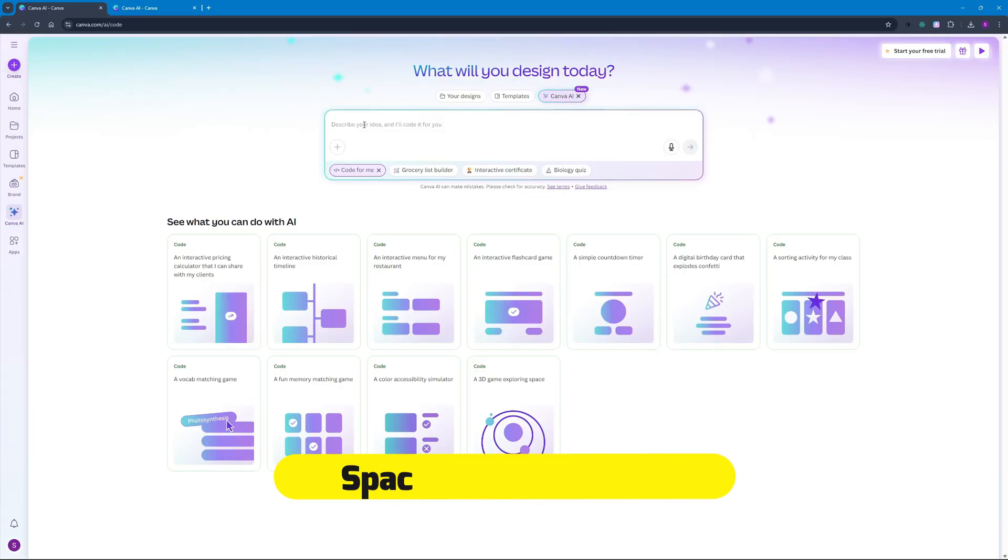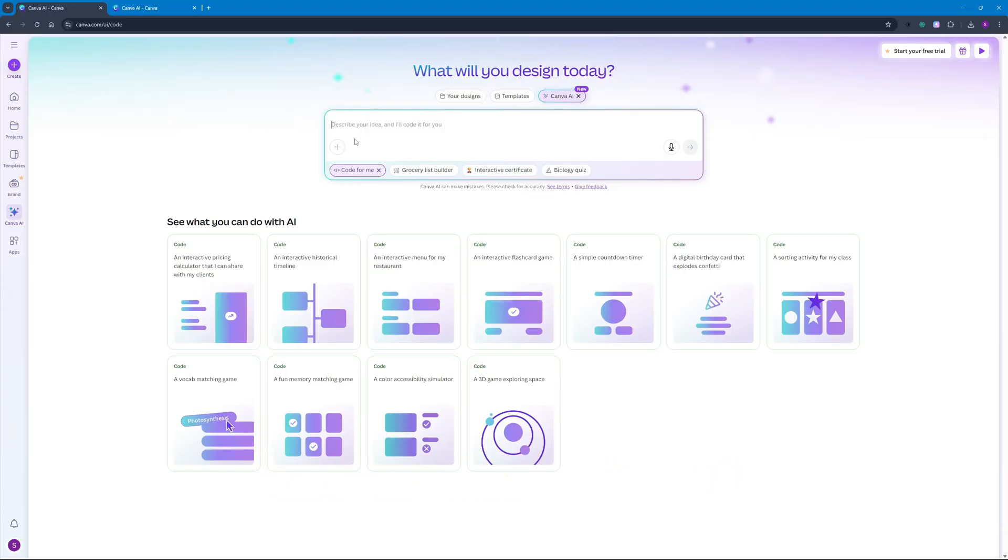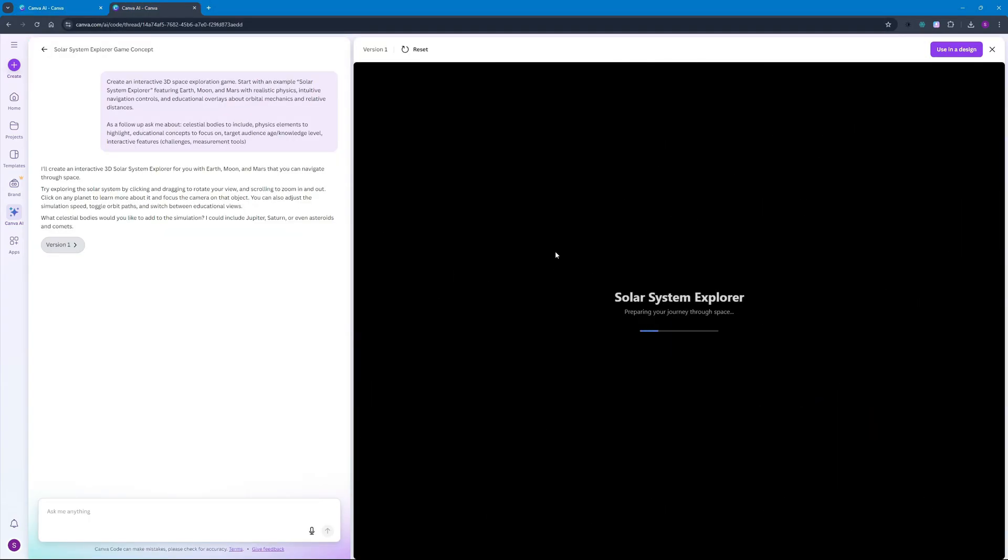Before diving into the projects that we're going to be building today in this video, I'm going to be showing you one project that I tried out earlier with Canva and it looks something like this.